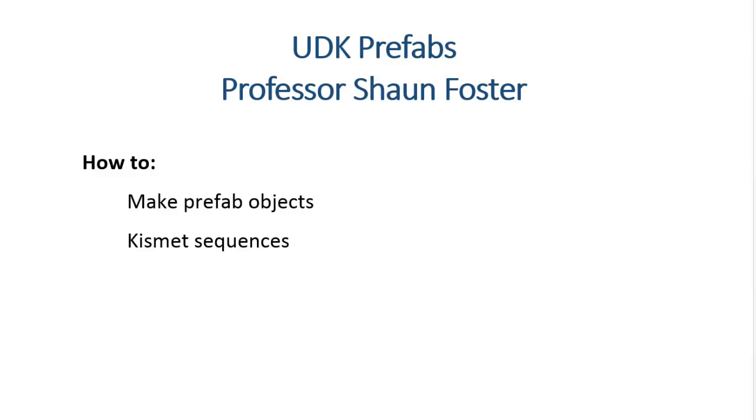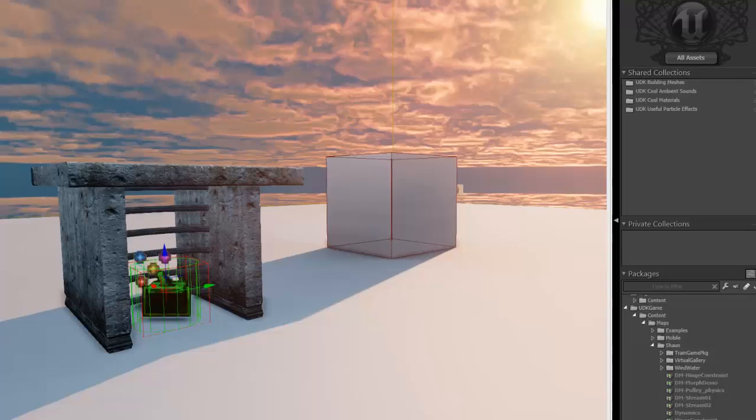Now, prefabs are a great way to add repetition and also build objects in ways that achieve a modular design concept inside of UDK. So it's a really key skill to know how to do. So let's get going and into the tech demo.